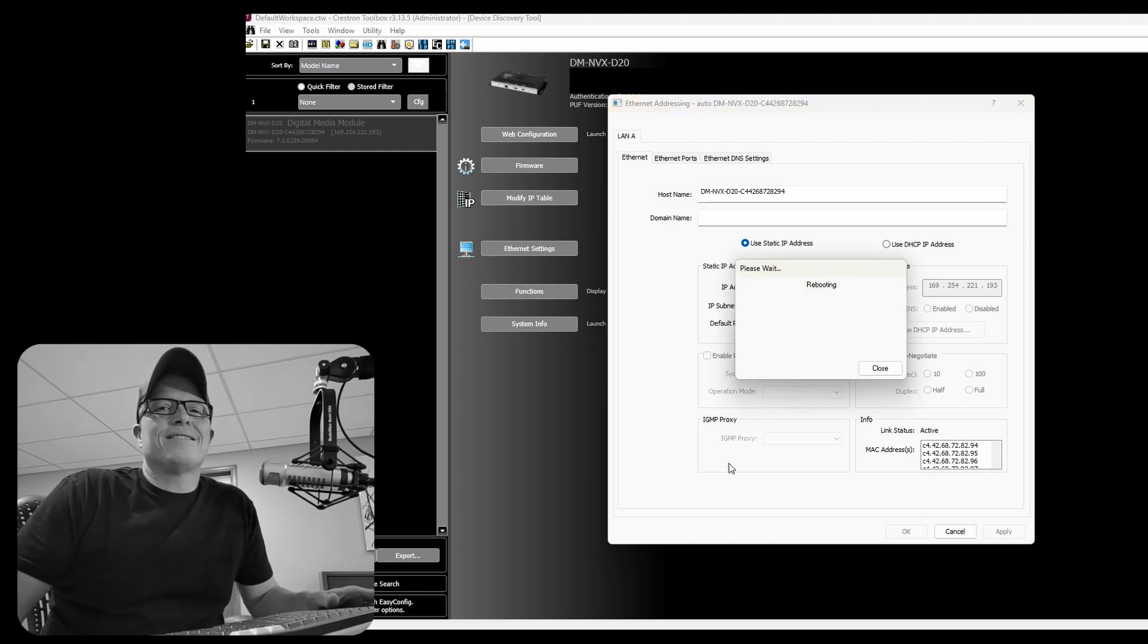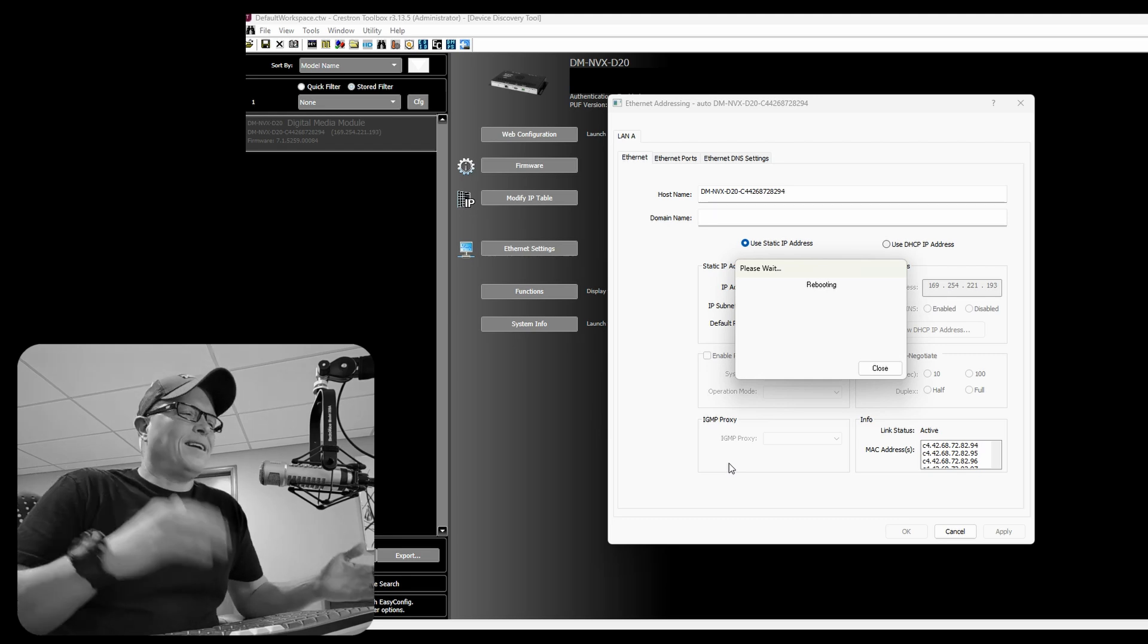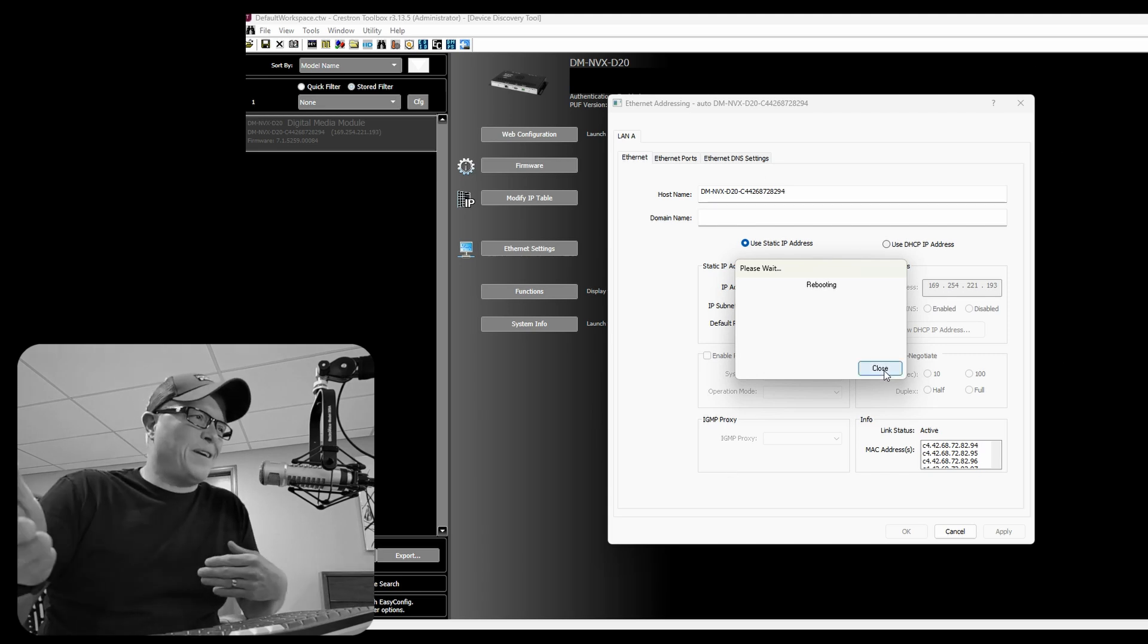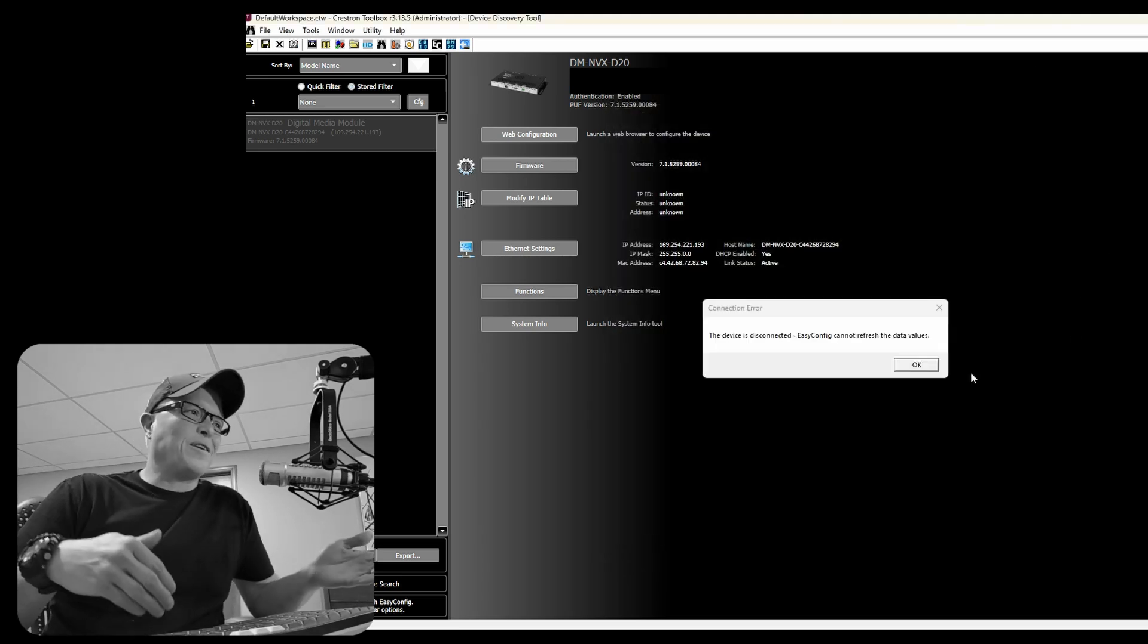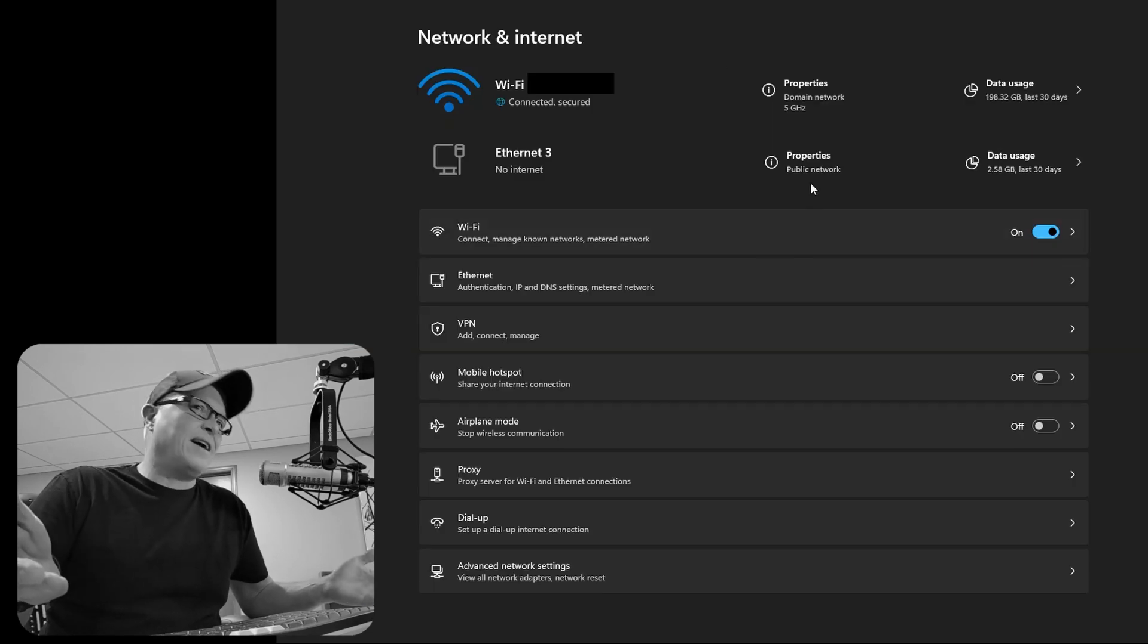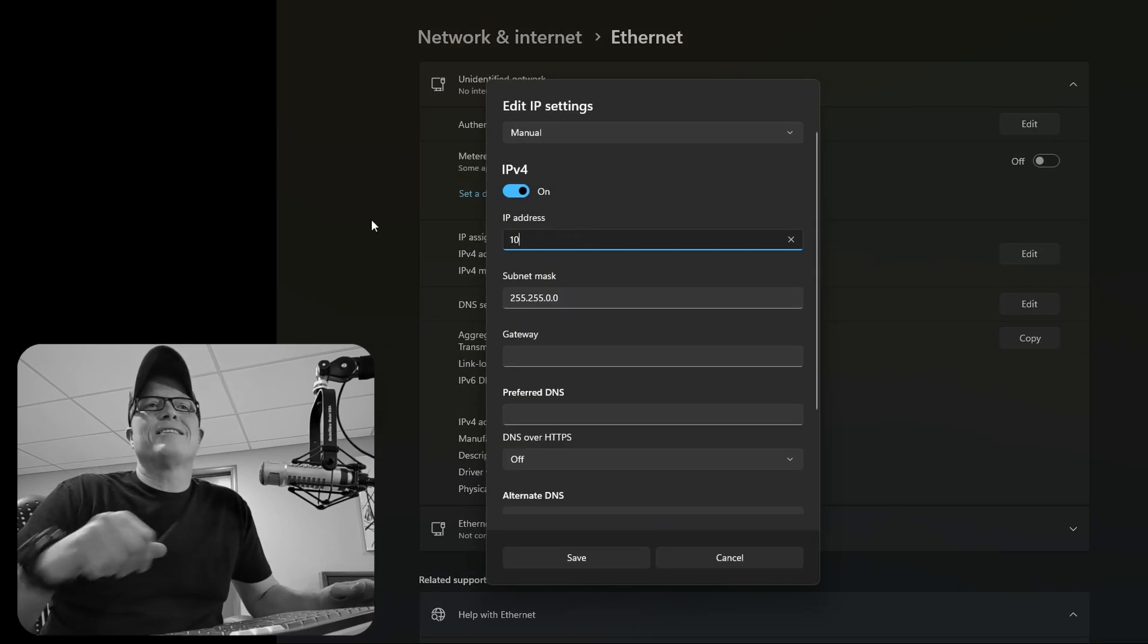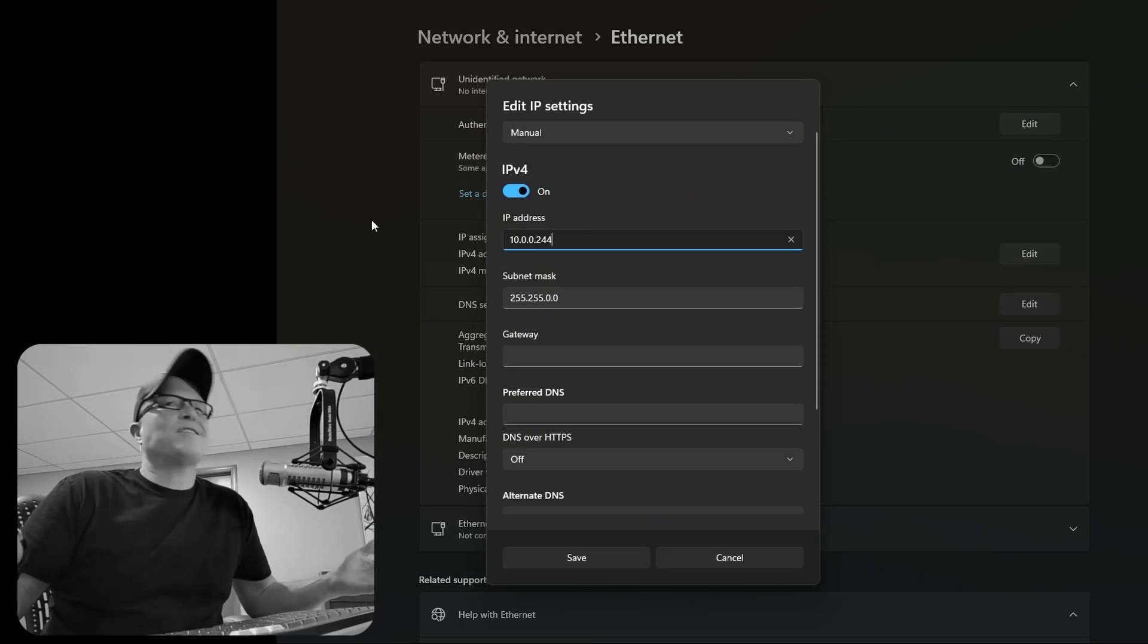So now we were on a link local address on our computer. Now we just changed the IP address on the NVX. So we need to go back into our computer and assign it an IP within the range that we just assigned the NVX to. So we got to go back to the 10.0.0 range. That way we can see the NVX.